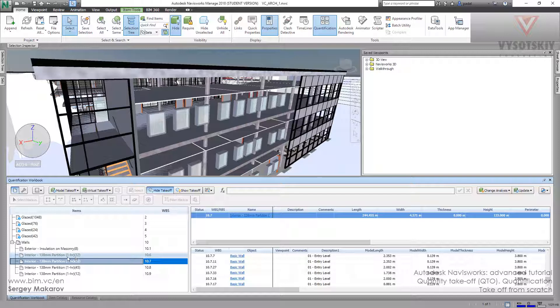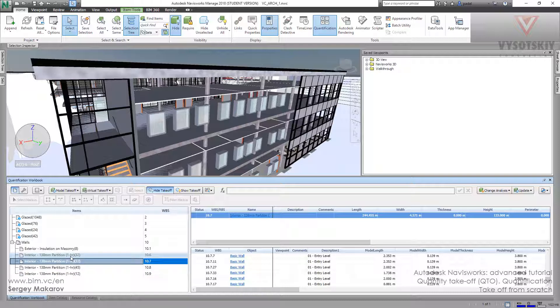So we've got four parts of interior partitions, because we have four layers in this model.